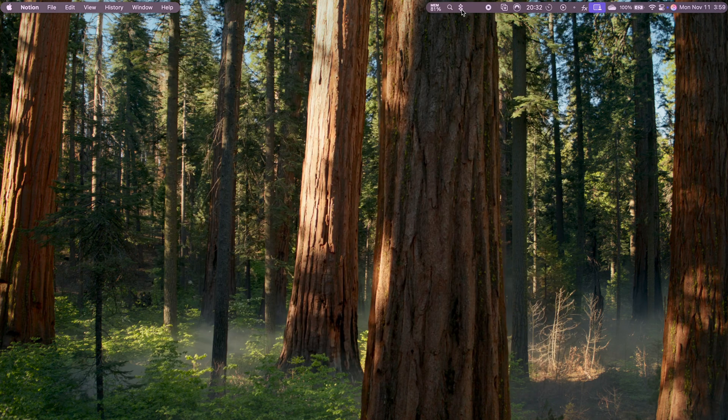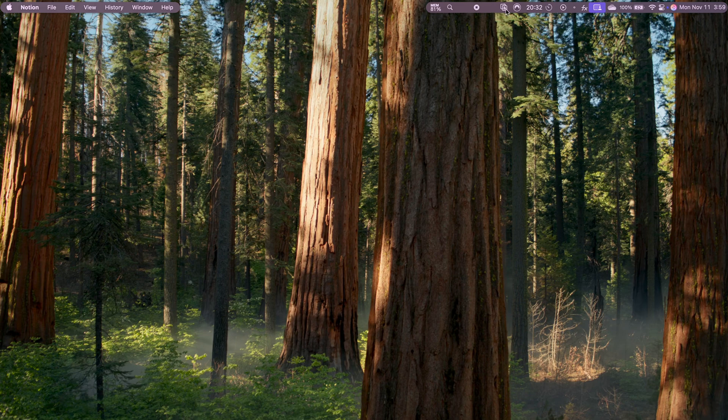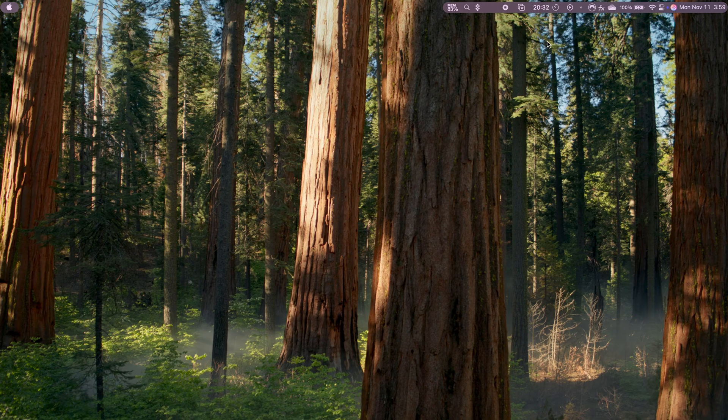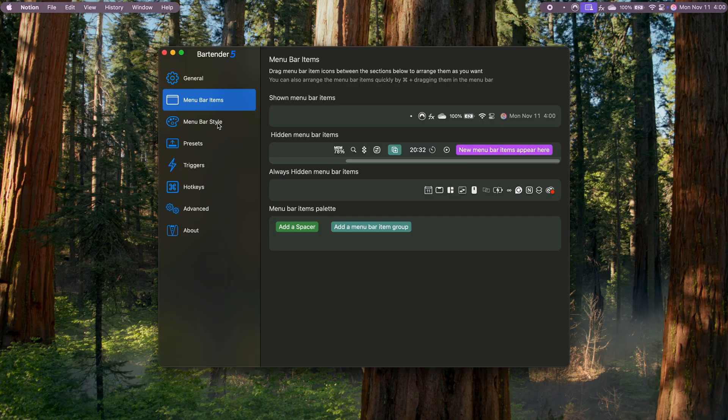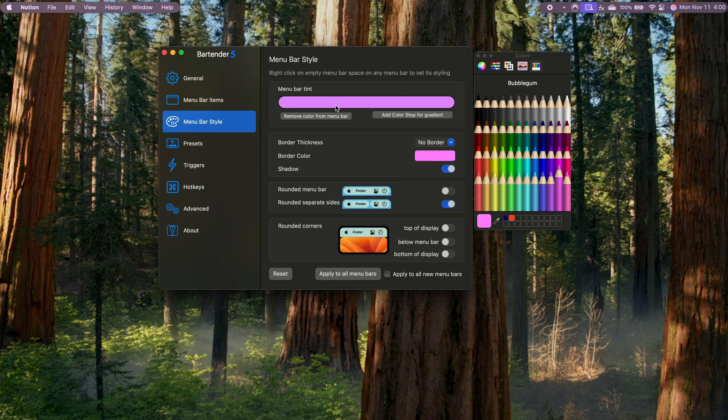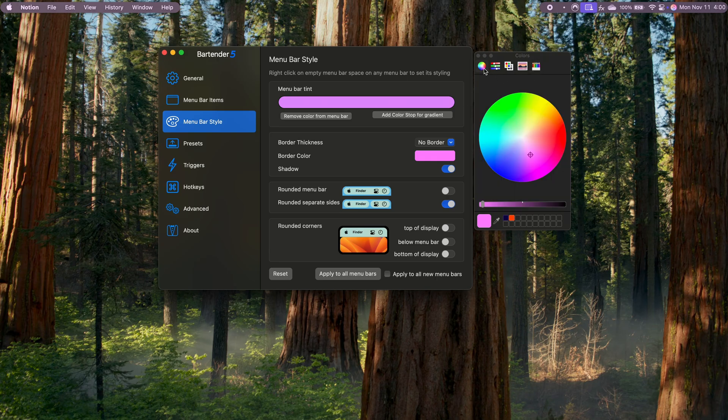One feature I find really useful is the ability to rearrange icons by holding down command and dragging them into position. It's great for customizing the order based on what I use most often. Bartender also allows you to customize the style of your menu bar. I chose a pink tint here, but there are a lot of options for you to choose from.